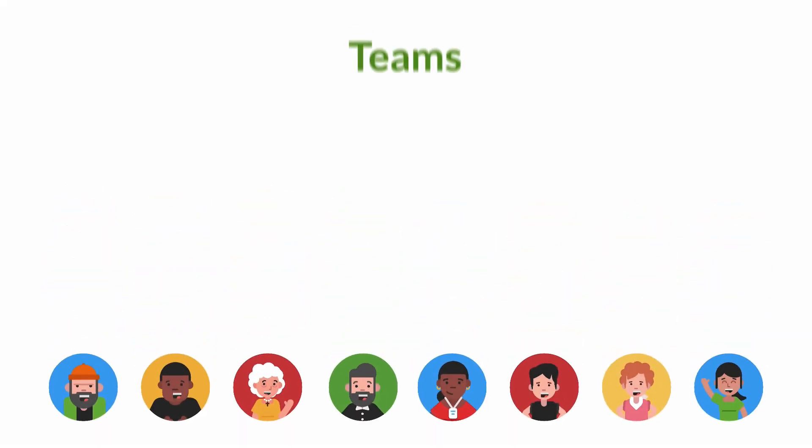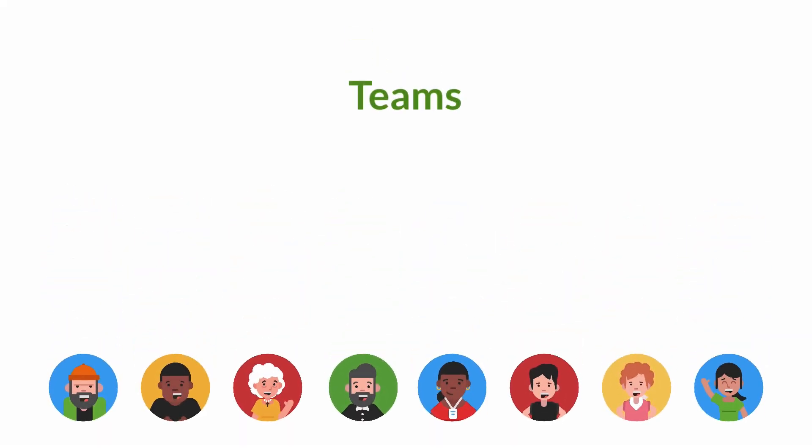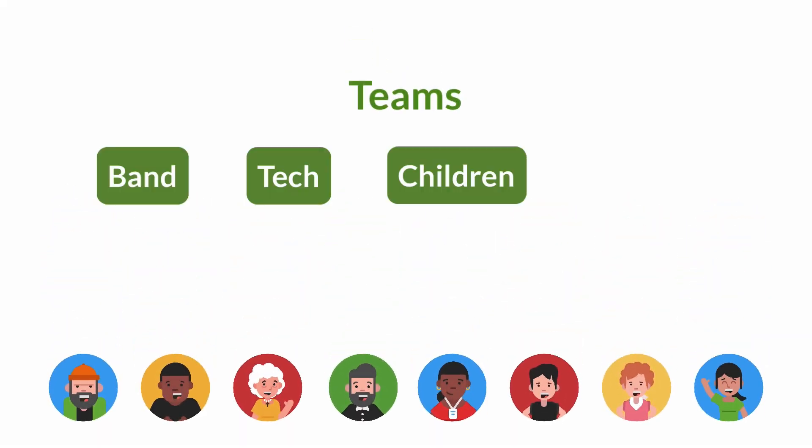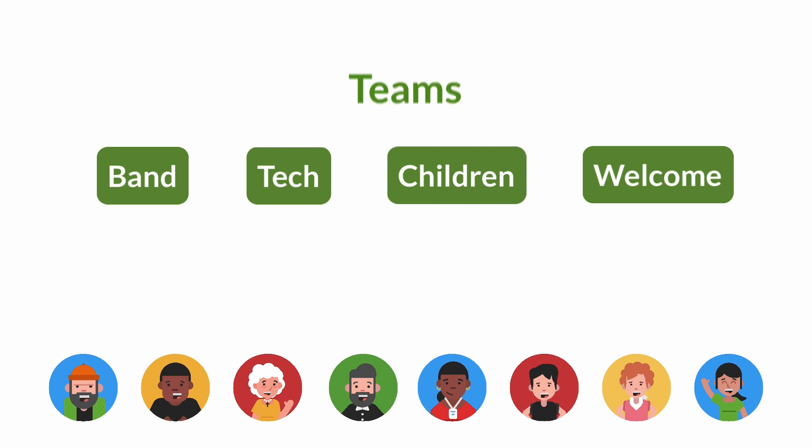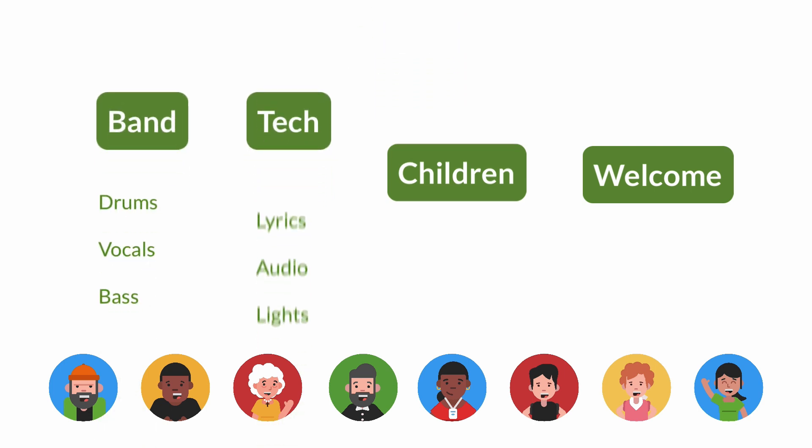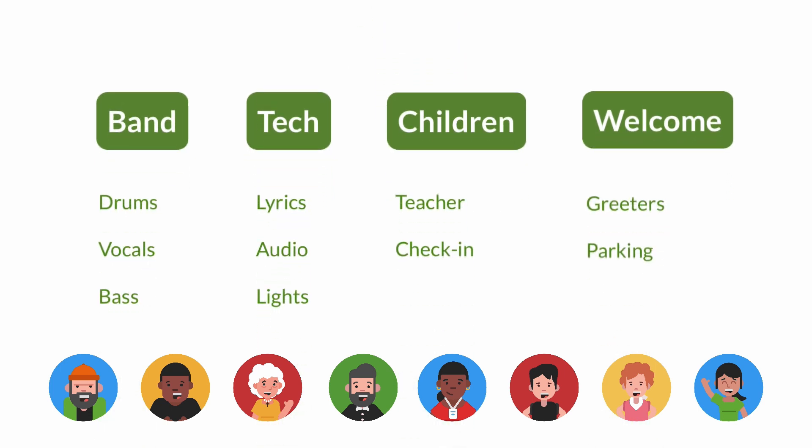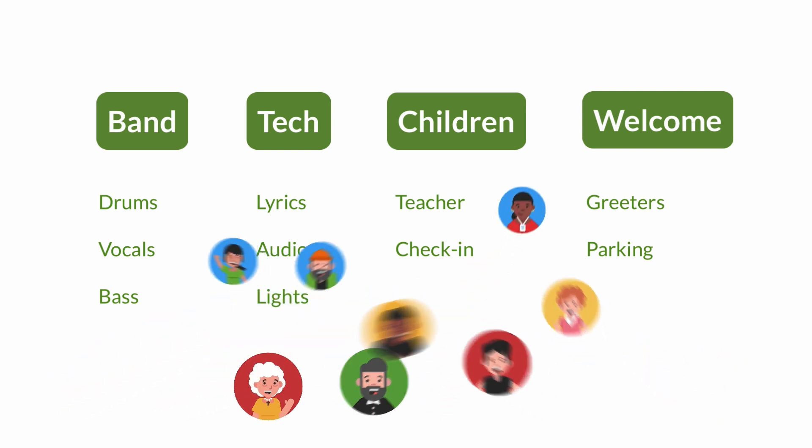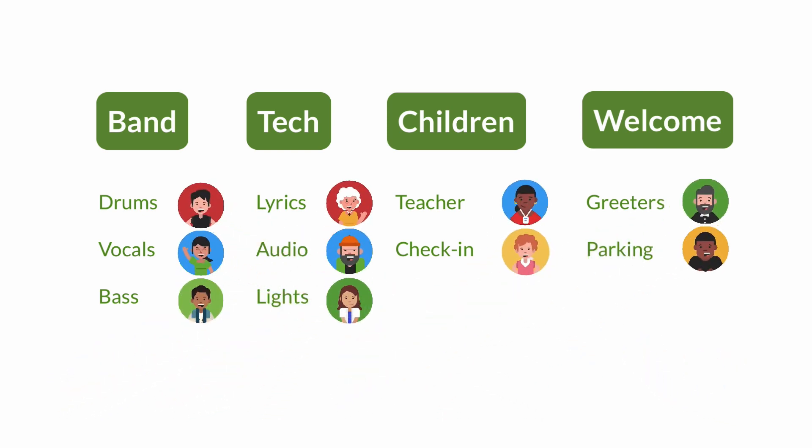In Services we do that with teams like band, tech, children, and welcome. For each team there are certain jobs that need to be done. Each of those jobs is called a position. Once you've created your teams and positions, it's time to assign people to their roles.